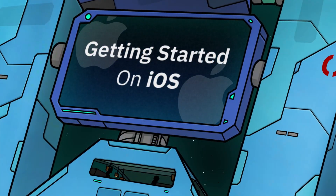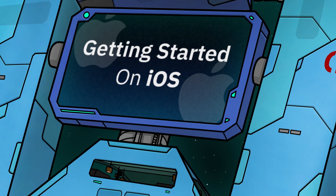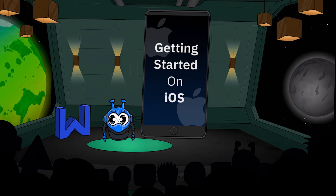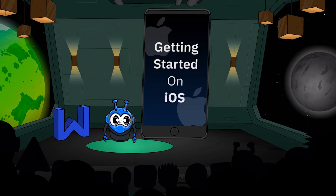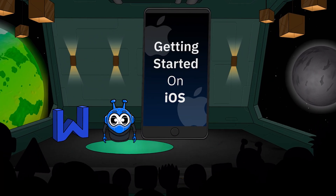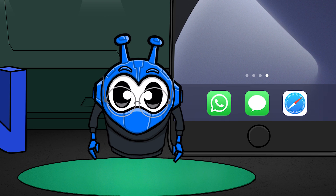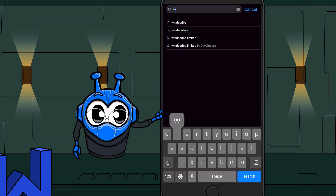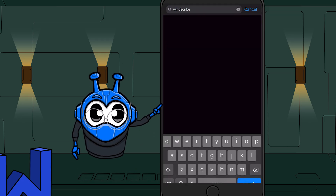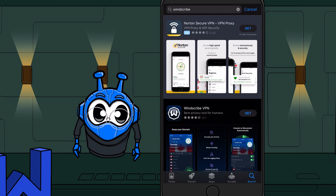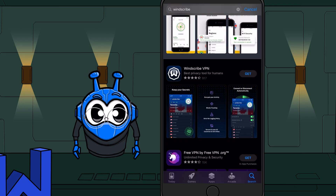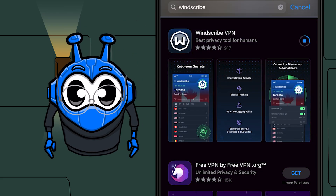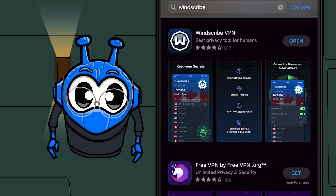Have you ever wondered how to install Windscribe on iOS? Well, it's super easy. Here's how. The first step is to download the app. Head over to the app store and do a search for Windscribe. When you found it, go ahead and hit that get button to get the app and hit open when it's finished downloading.